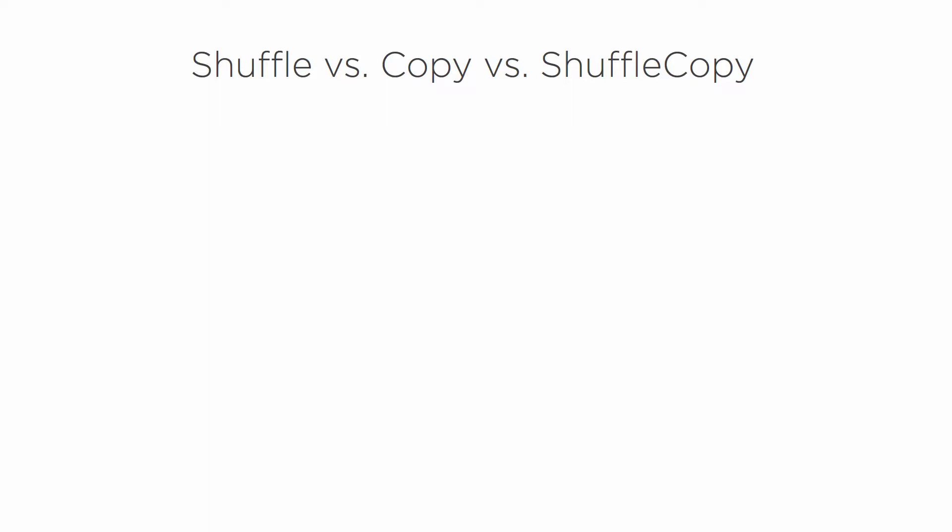In this clip, we're going to learn about the shuffle node. I have all the names of the nodes up here that you use in multi-channel workflow situations. We'll be starting off each clip with a little bit of an overview of what each of these is about, and then at the end we'll kind of see them all together.